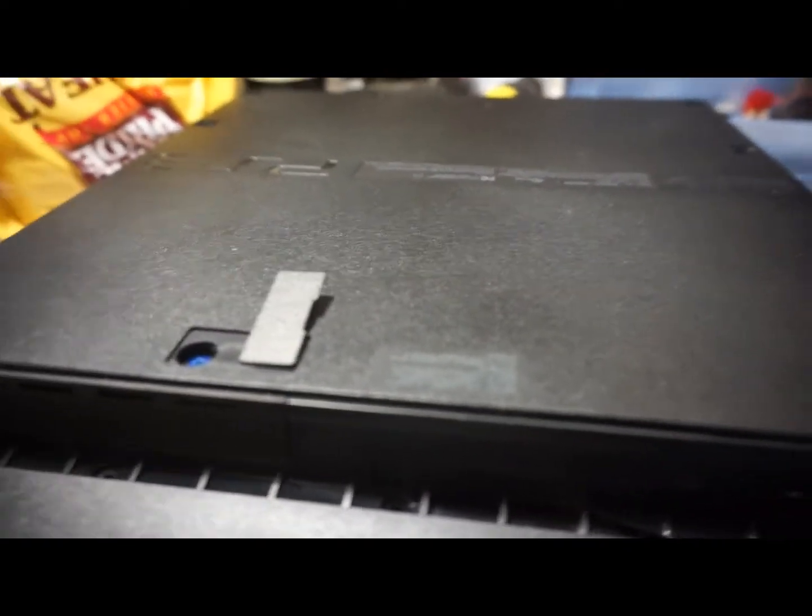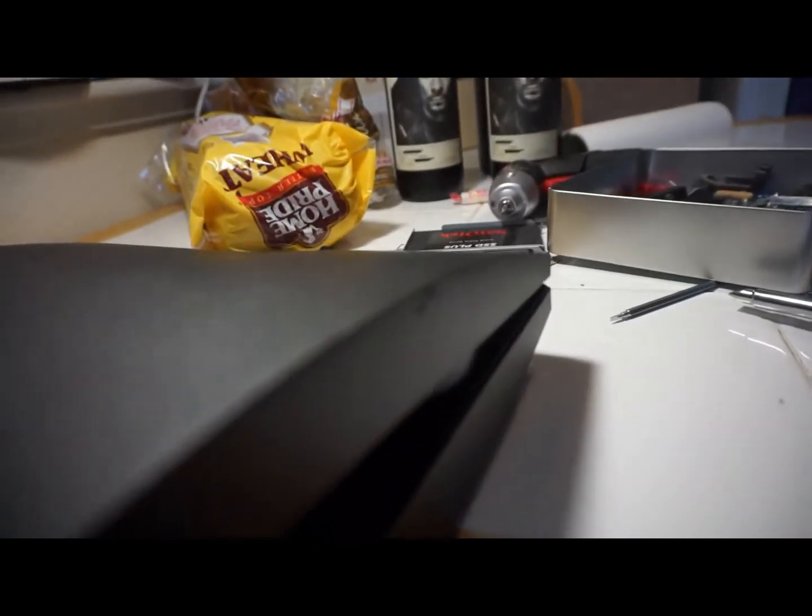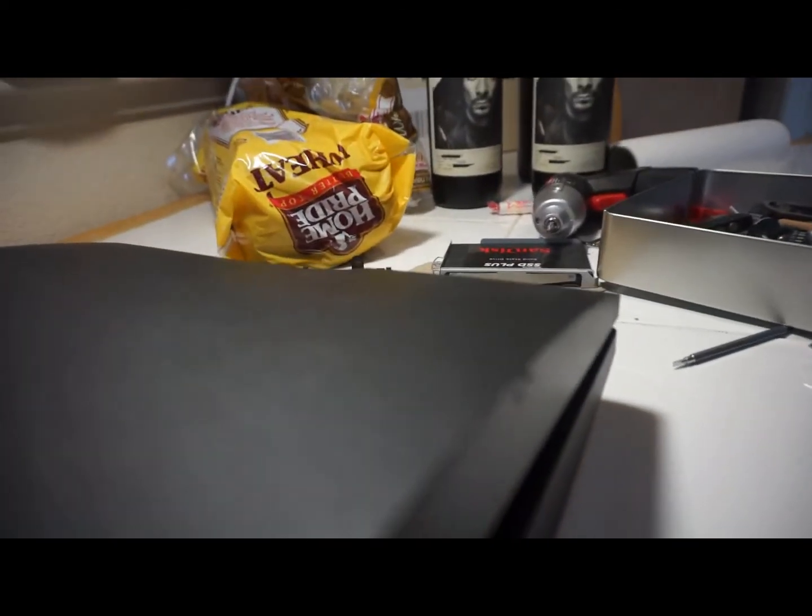Well, I am not able to get the lid off. It seems like there's a screw or something holding it right in the front, right around here, and I don't see anything.